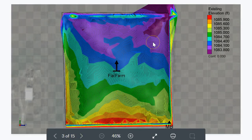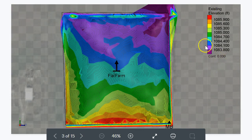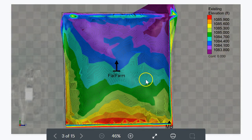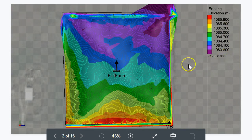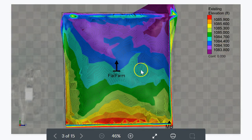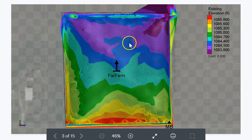This client surveyed this field with RTK GPS and this is the resulting elevation map. The color bands are 0.3 of a foot apart, and inside each color band there are 10 contour lines that are 0.03 of a foot. It's a low-sloping field with only 2 feet of fall in 800 feet — it's only 15 acres, so it's quite small.